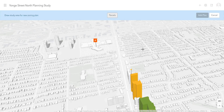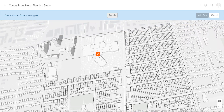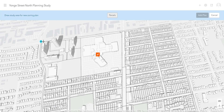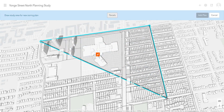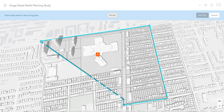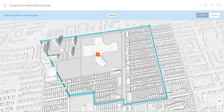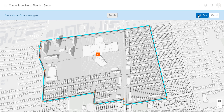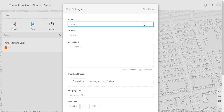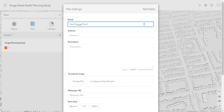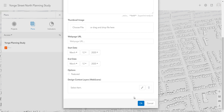Now I can draw a boundary for my plan, and I can also click on the Parcels button to assist me to ensure that I don't cut through any parcels that may be important to my design. I'll double-click to complete my boundary and I'll select Add Plan. Now I can give my plan a name and description, and if I have additional design context layers, such as geo-referenced images or additional feature layers, I can add them in for reference while exploring this new plan area.